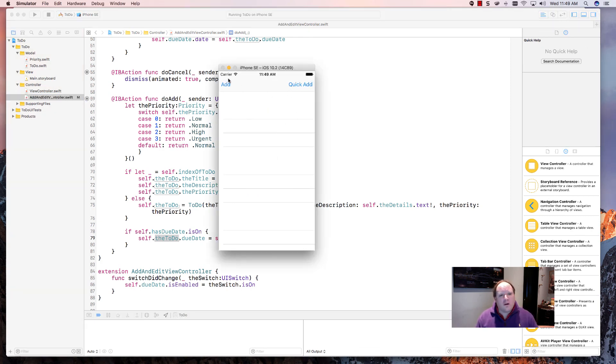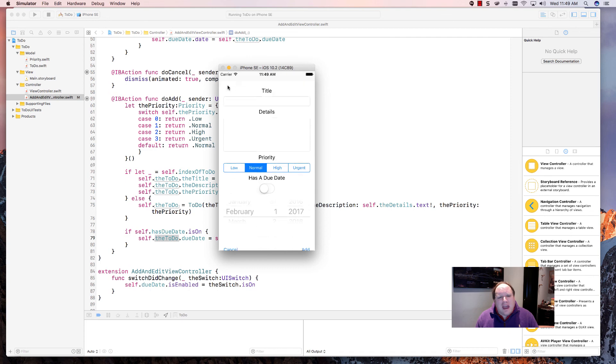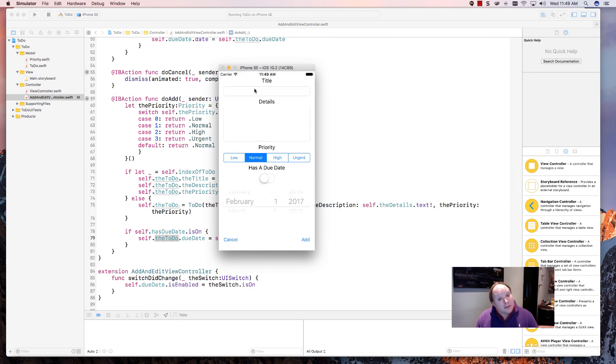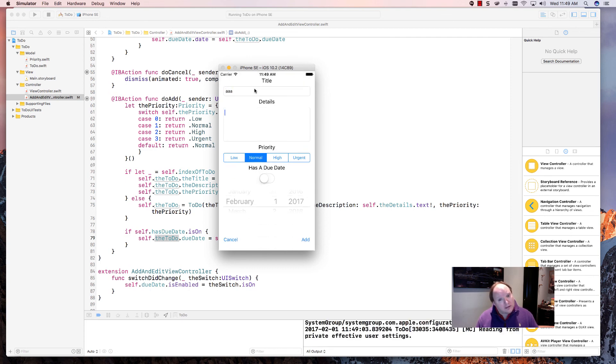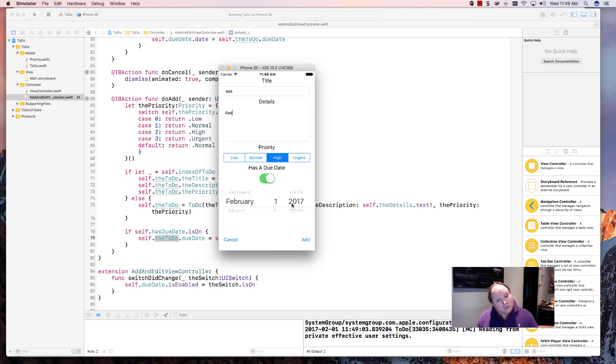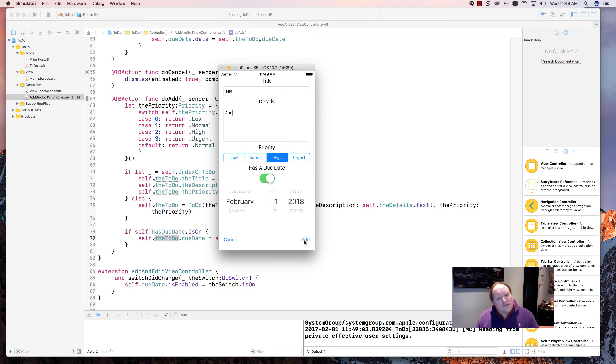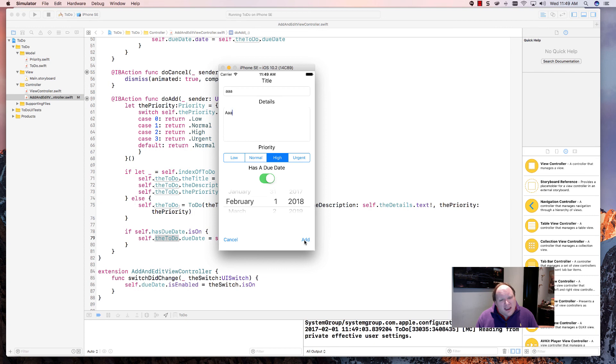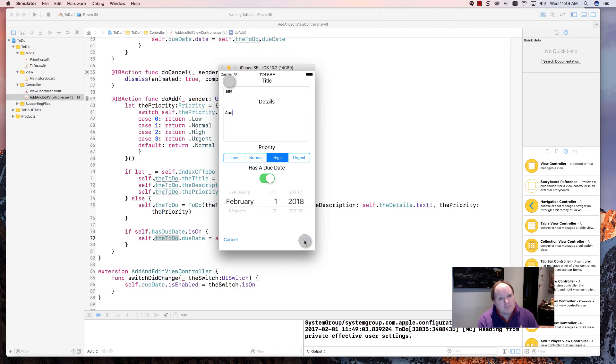So I can do an add and I can do some stuff here. Let's do a high priority. Let's do this. Let's do this. Let's do this. Let's click add. And we don't do anything yet because we're not actually saving it. So in the next video, we're going to bring it all together and we're going to save the data. Thanks a lot. Bye-bye.